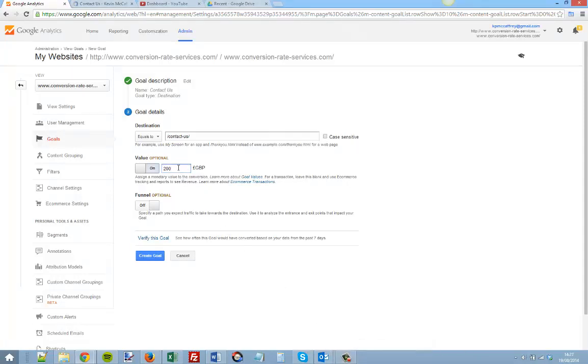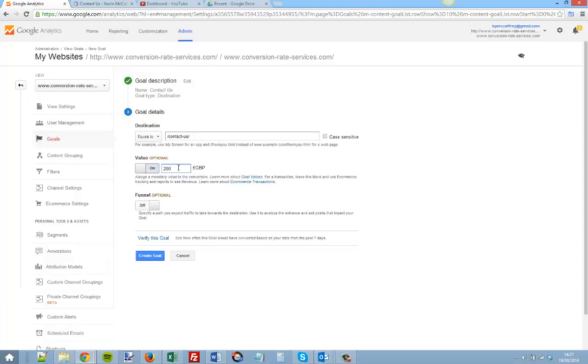This number in itself isn't so important, but what it helps us do is calculate how much each traffic source we pay for is worth. So if we're using Google AdWords, SEO efforts, or email marketing, we can compare each based on that value.